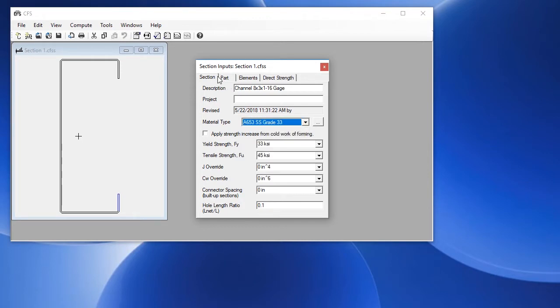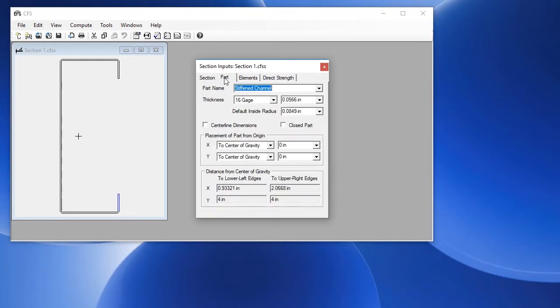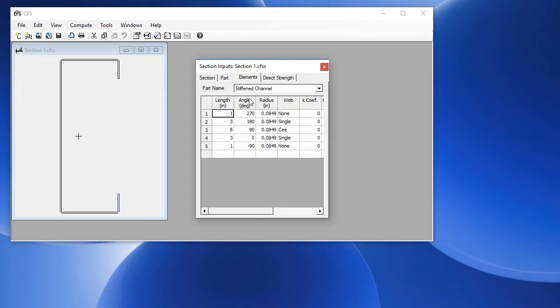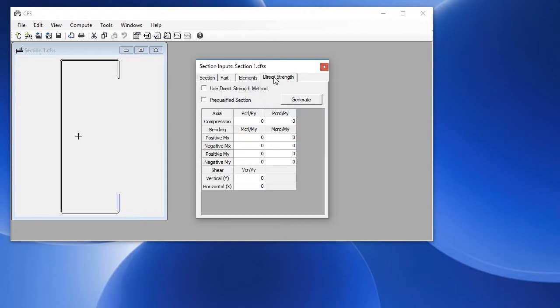We have information about the part. We have the details of the elements, in this case five elements with the lengths and angles, and direct strength which is for a more advanced topic.